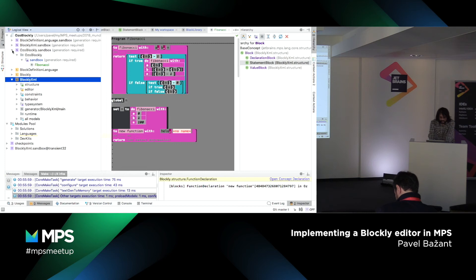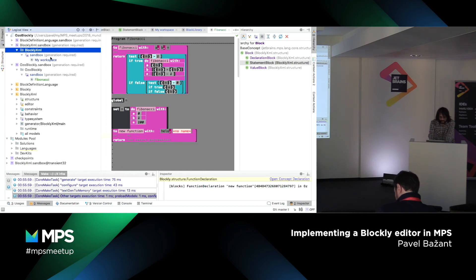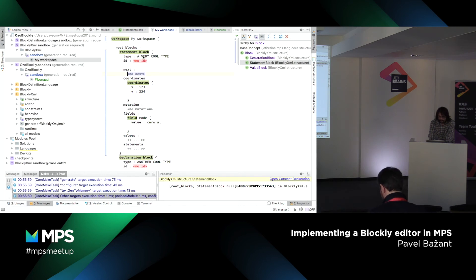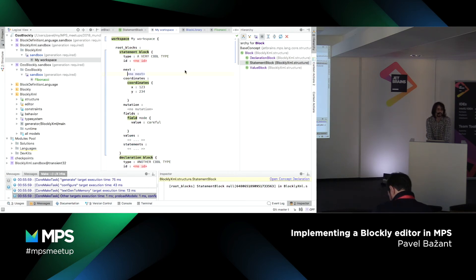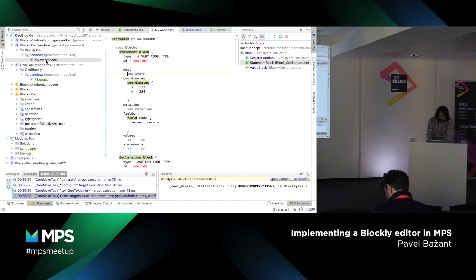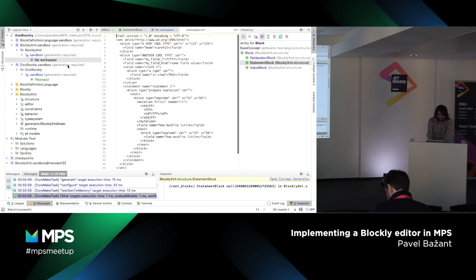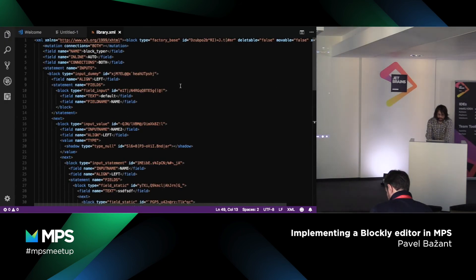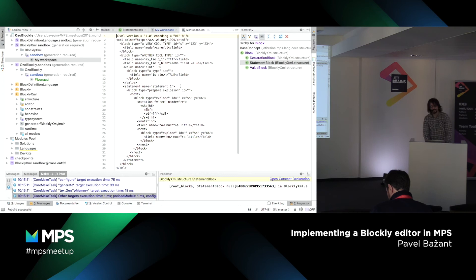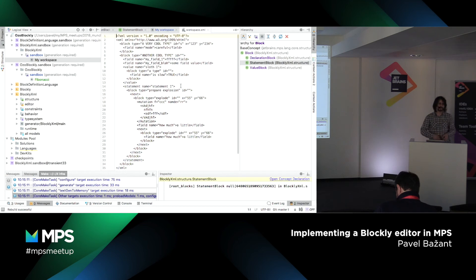Let's have a look. We have an example program in Blockly XML. I didn't bother creating a proper editor because this is just a helper language — it's not useful to create an editor for it since you don't create it by hand. We can preview the generated text and we have exactly the same format as is used by Blockly. So this implements one way of the conversion — I can export from MPS into Blockly and then load the XML in the browser.